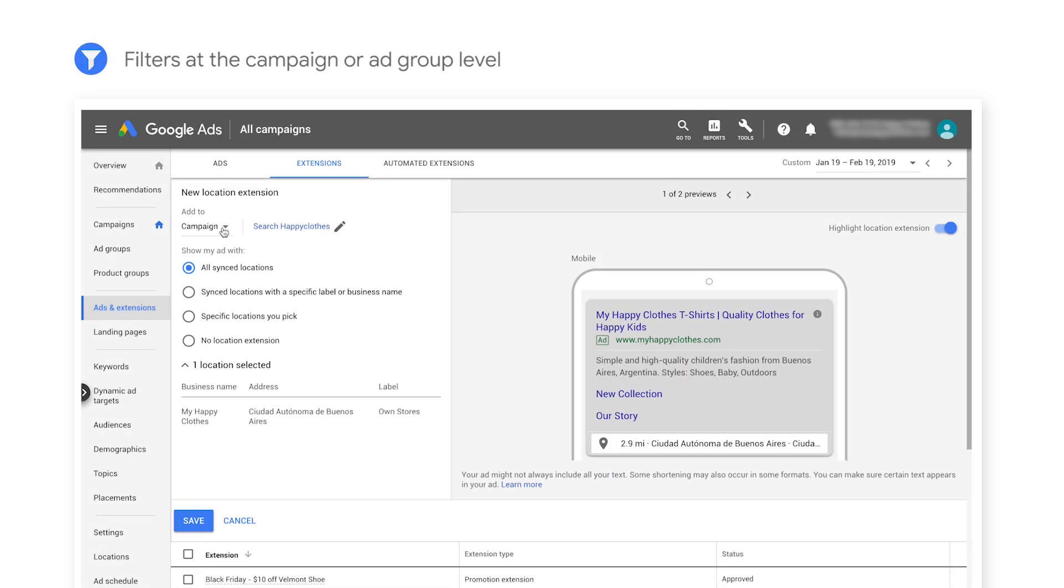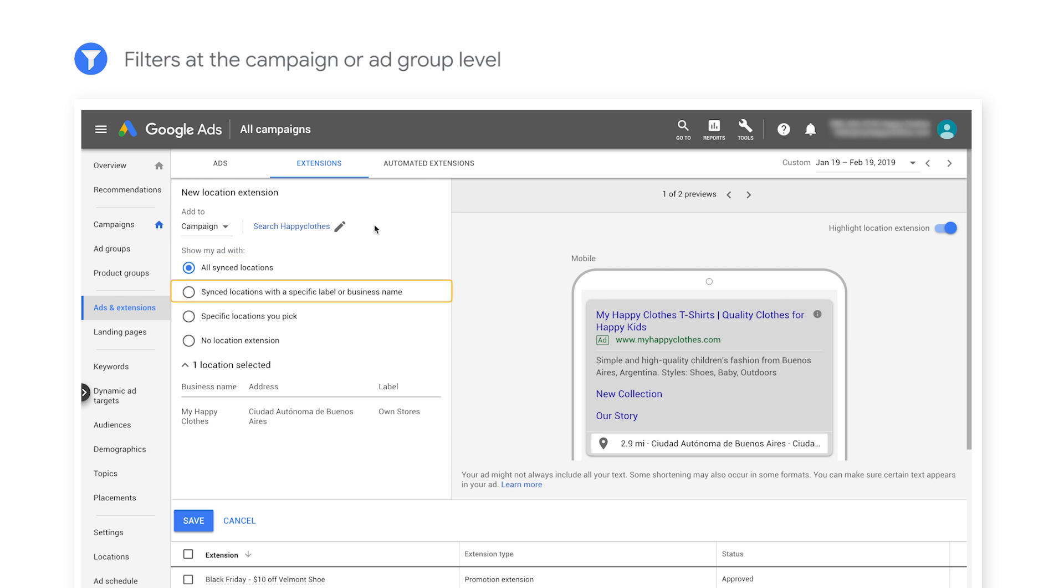Alternatively, you can add a filter at the campaign or ad group level. You can choose all synced locations, sync locations with a specific label or business name, manually select specific locations, or filter no locations.